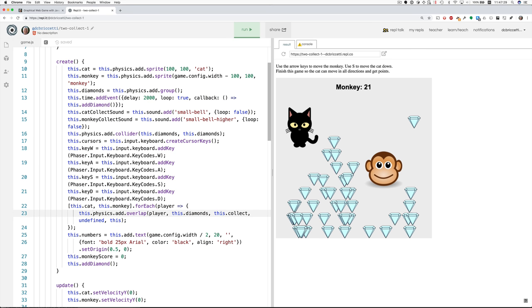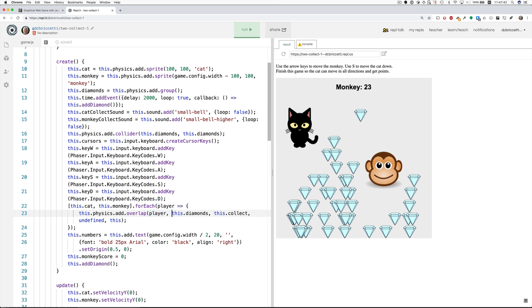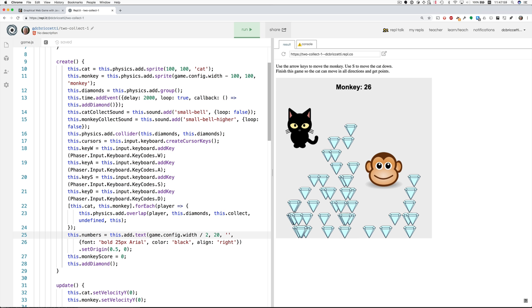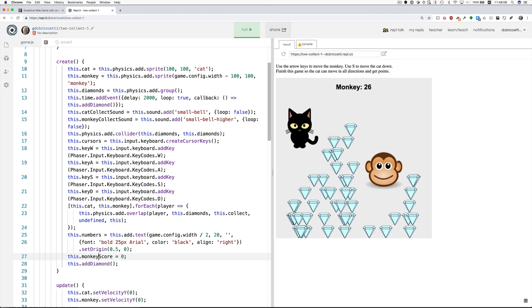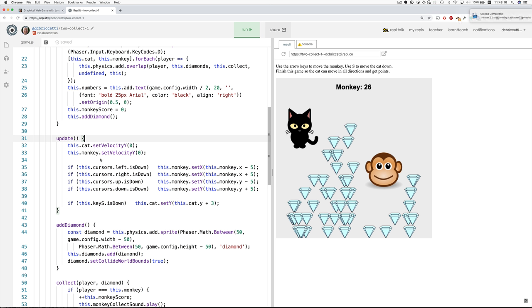Then for both the cat and the monkey, we need to do this. We want to say that when either the players, the cat or the monkey overlaps with anything in the diamonds group, then we collect them by calling the collect method that's down below. And then this part makes the score, this numbers, this add text, that's for this. And we set the monkey score to zero. And then we call add diamond to add a diamond. So let's come back to some of this later. And let's just get on with making the cat move.